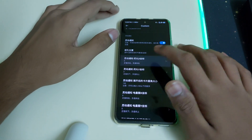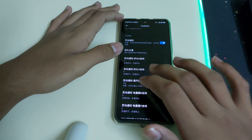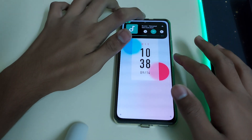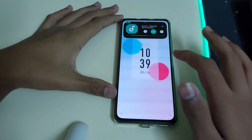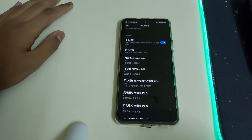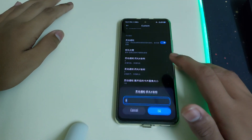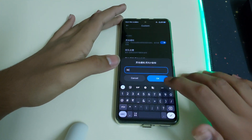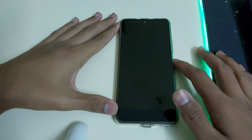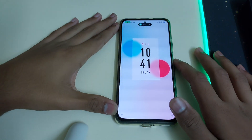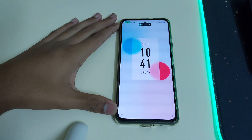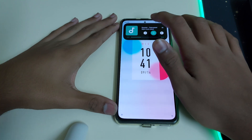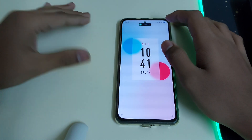Now let me show the vertical positioning. Right now the Dynamic Island appears too high up, so it's not looking good. Set the Y coordinate to 50 to move it down a bit, then click OK. Lock your screen and unlock it again. Now it looks perfect.